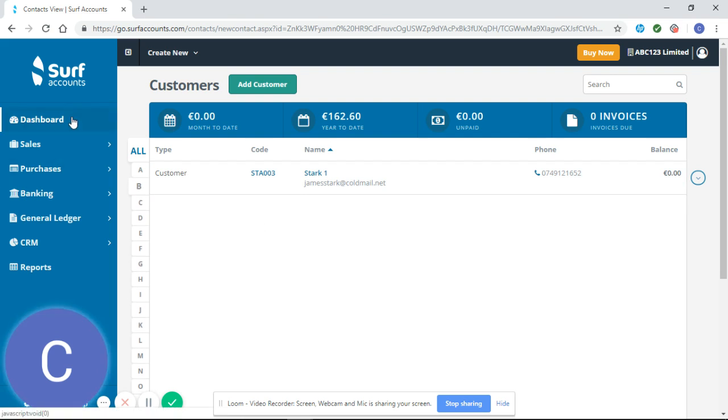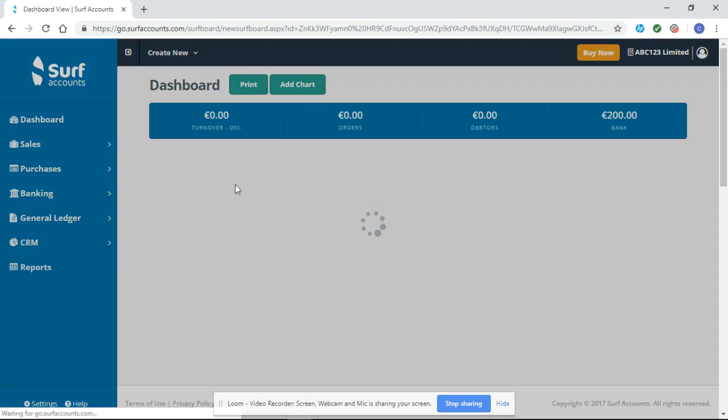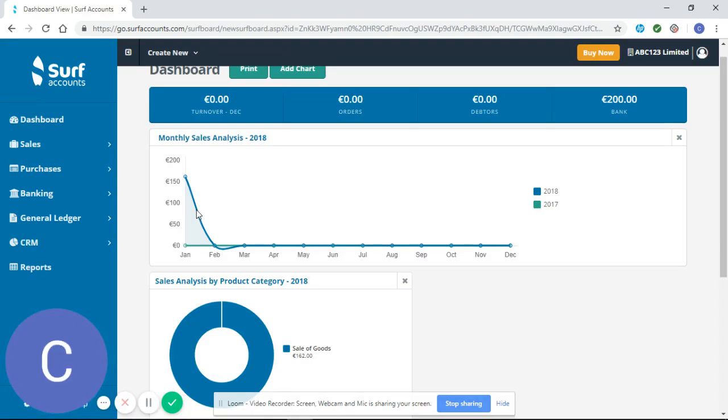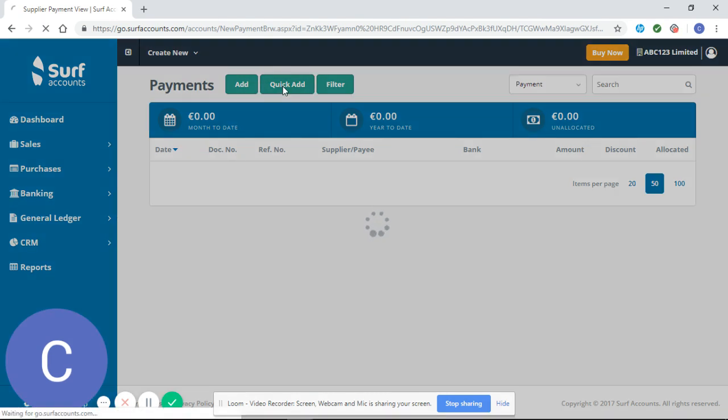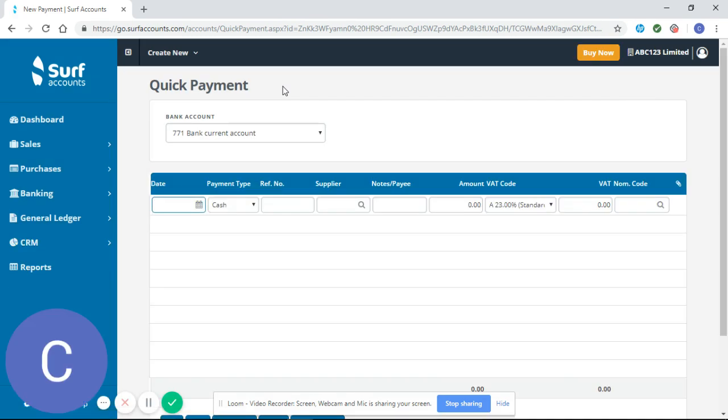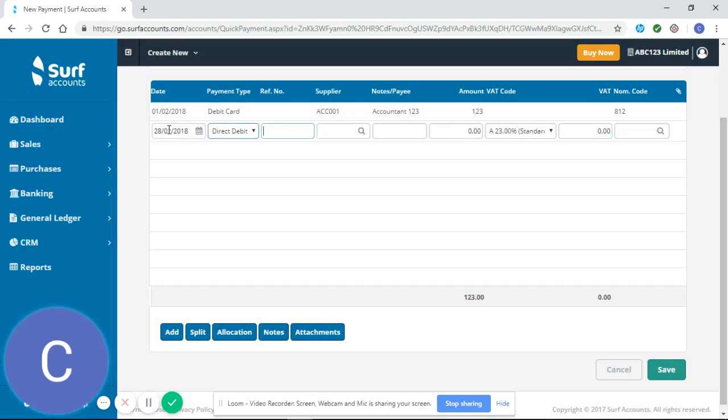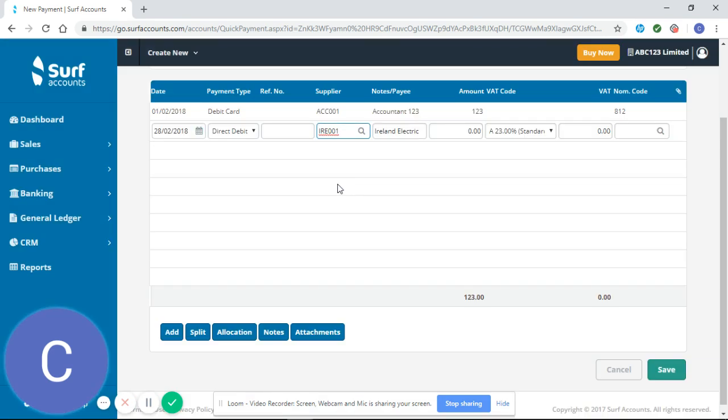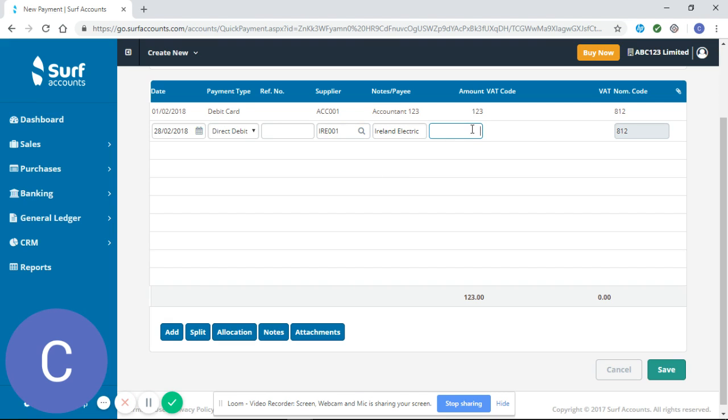If I return to my dashboard, I can go add or quick add and I'm going to select quick add. Let's say on the 28th of February 2018, direct debit, and select Ireland Electric and enter a payment of $156.75.